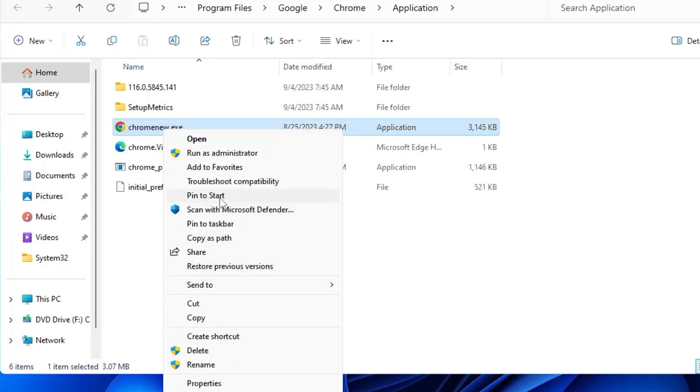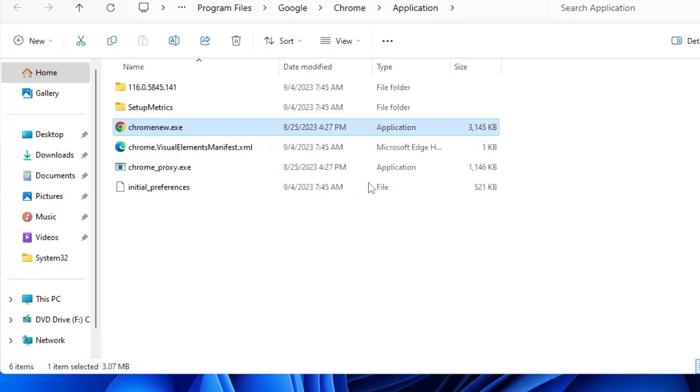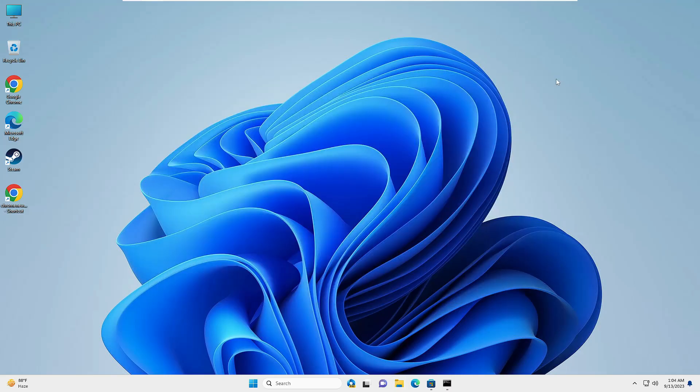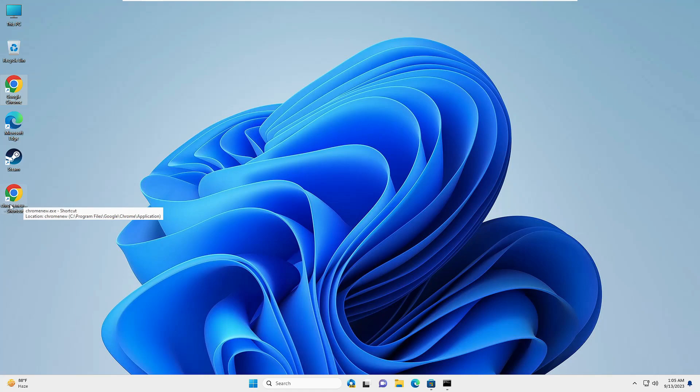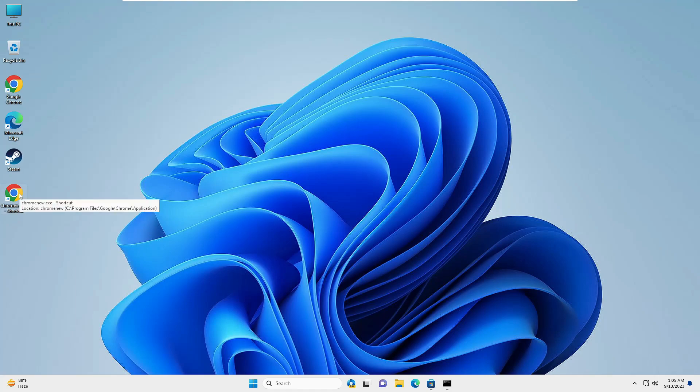If you want to pin to Start or pin to Taskbar you can do that as well, but right now I'm creating a desktop shortcut. Click on Yes. Once it's been done, this time you will find a new Chrome icon has been added that you just renamed. You will have to double-click on it and you will find Chrome is now coming up.